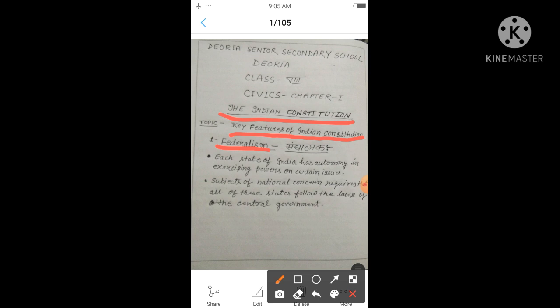However, subjects of national concern require that all states follow the laws of the central government. As mentioned regarding the Concurrent List, all states are bound to follow the laws made by the central government. All provinces must follow the laws made by the central government in Delhi.